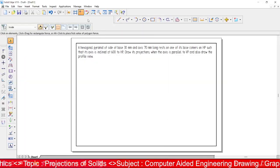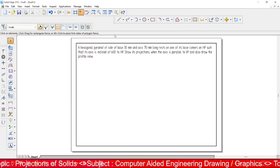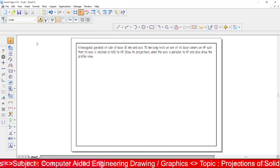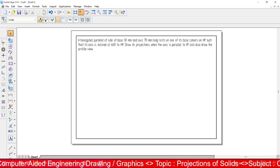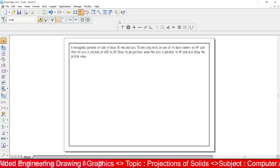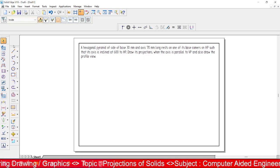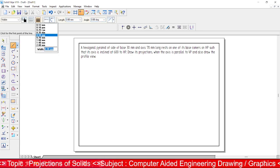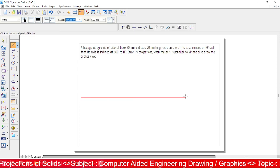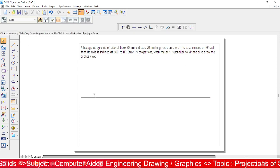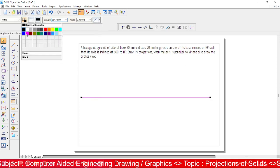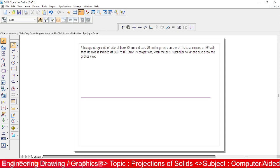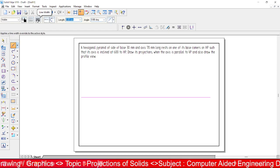Now let us see how to construct a hexagon and how to draw its initial positions. First, draw an XY line with 0.18 thickness. For differentiation purposes, two colored lines are used — one color for construction lines and another color for drawing objects according to their scale.